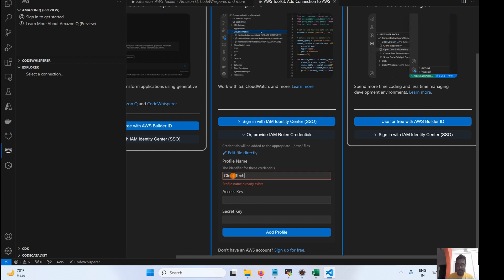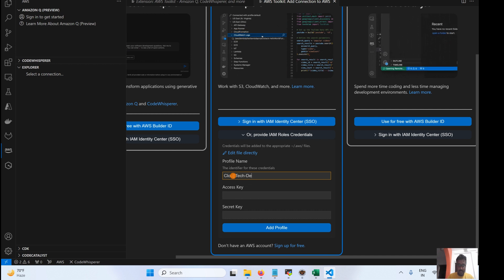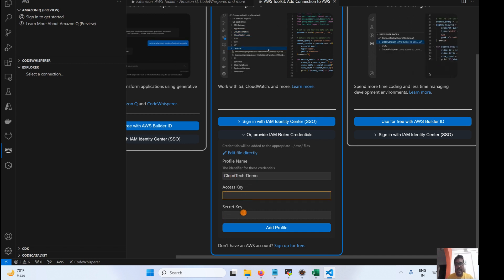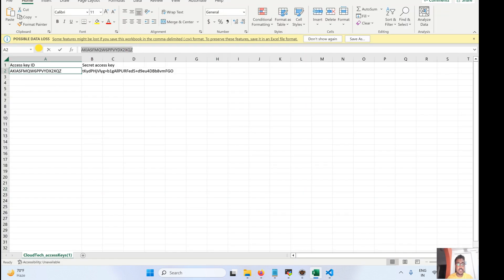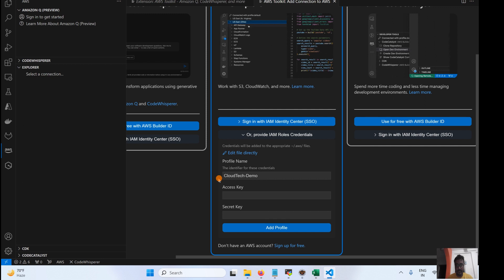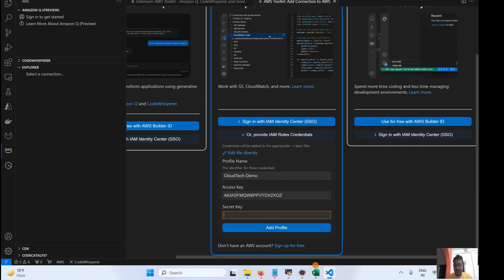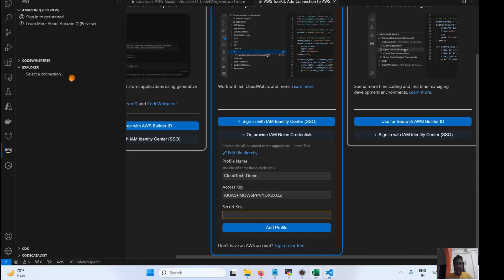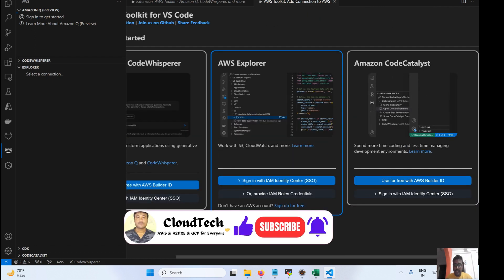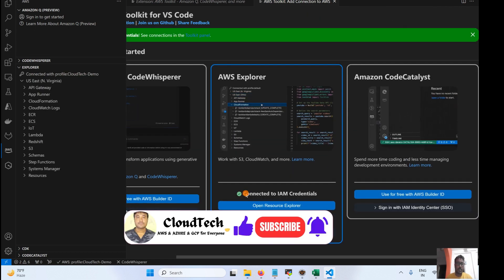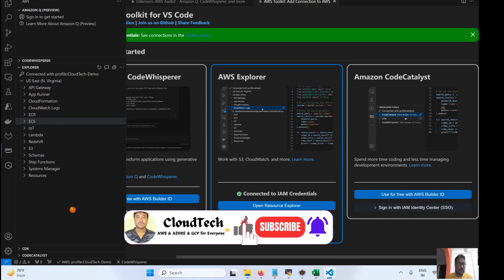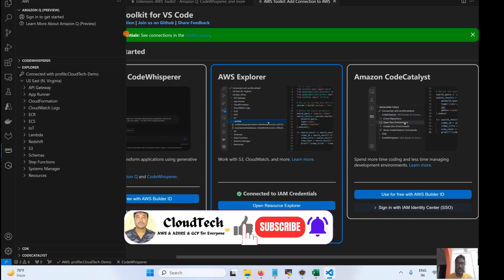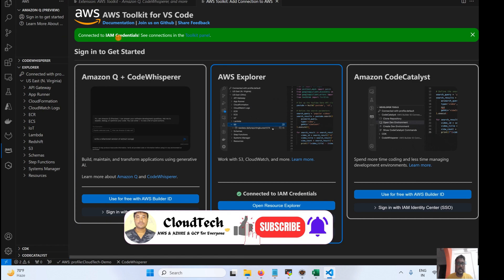I'll give it the profile name 'cloud-tech', then provide the access key and secret key. I'll be deleting or inactivating this secret key once the demo is done, since showing credentials is a security issue. Now I'm connected — you can see the message 'connected to the IAM client'.